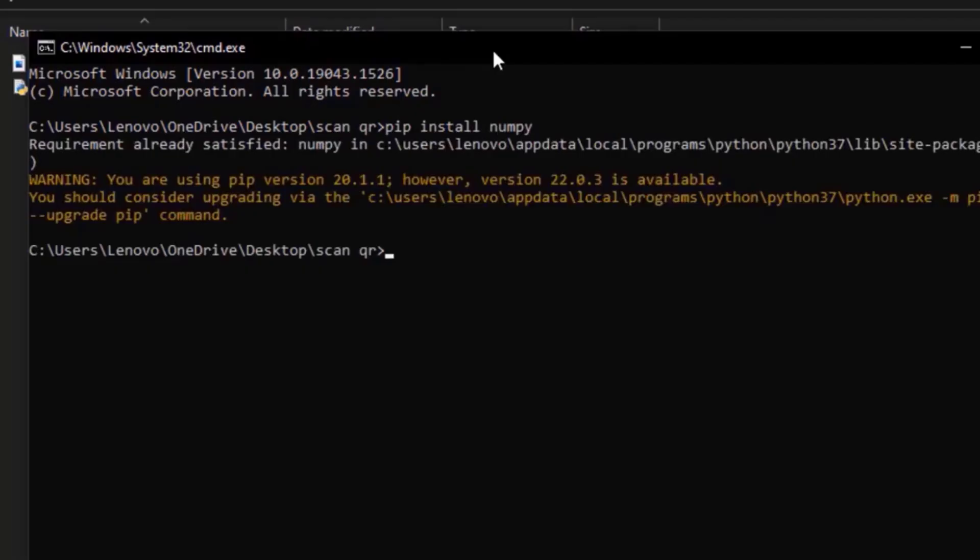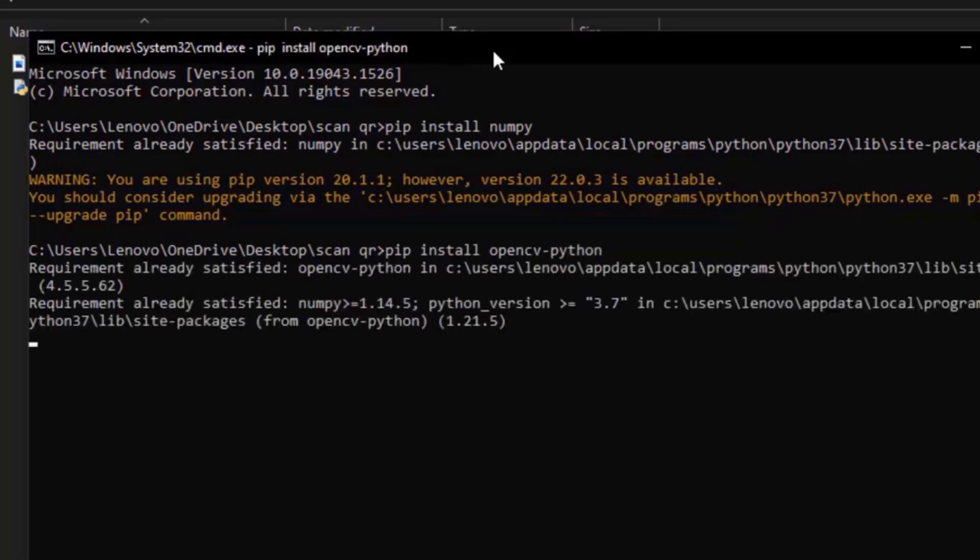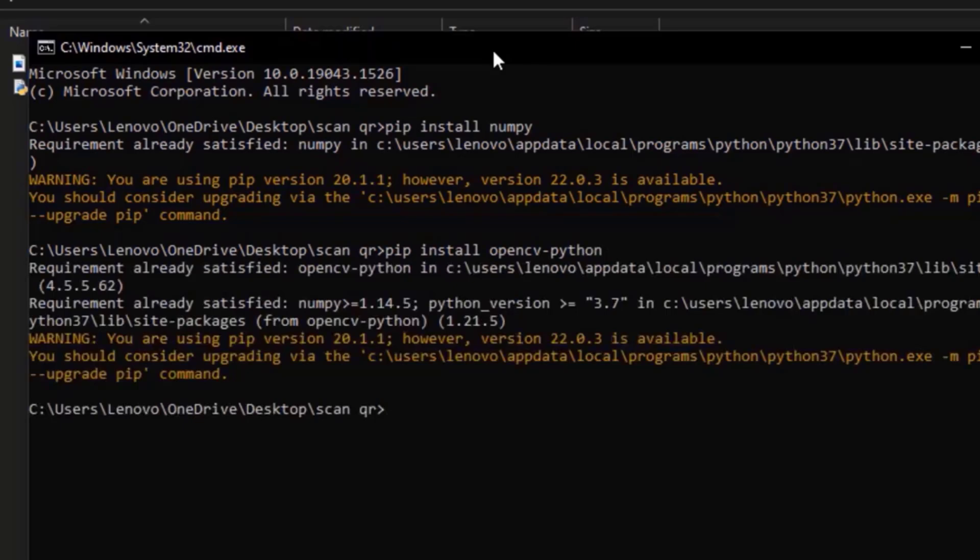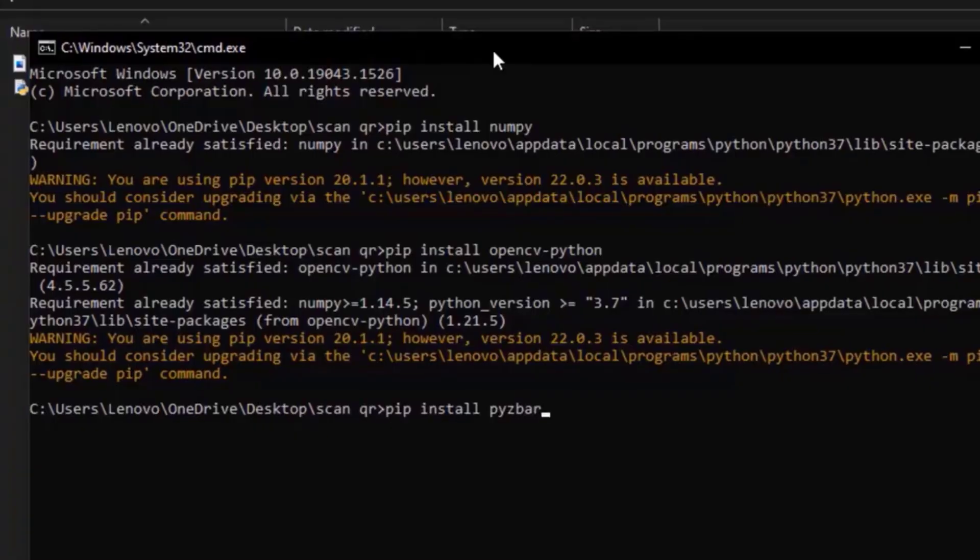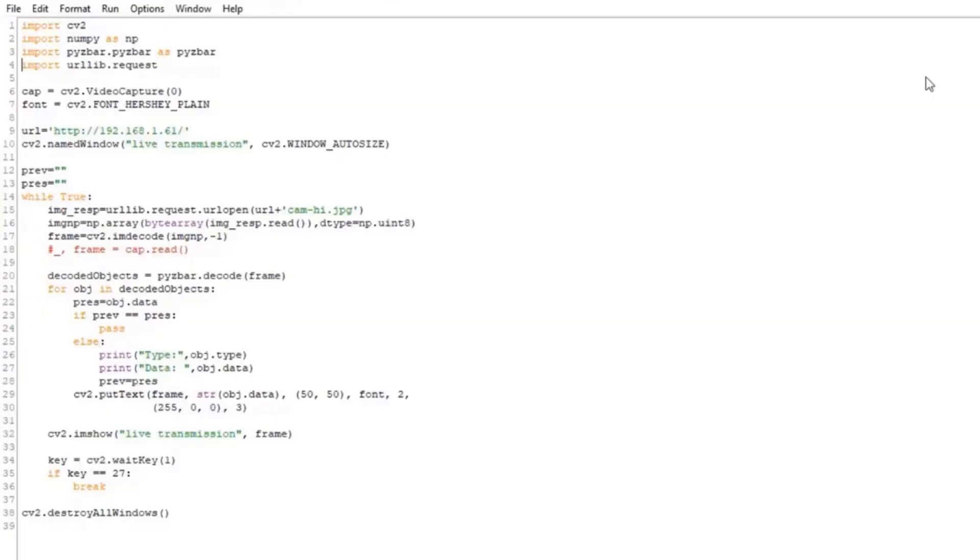Once the installation is complete, type pip install opencv-python and press enter. Finally, type pip install pyzbar and press enter. Close the command prompt once the installation is complete.